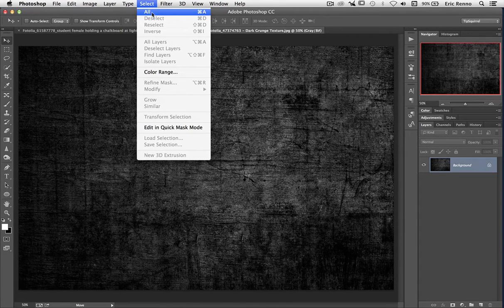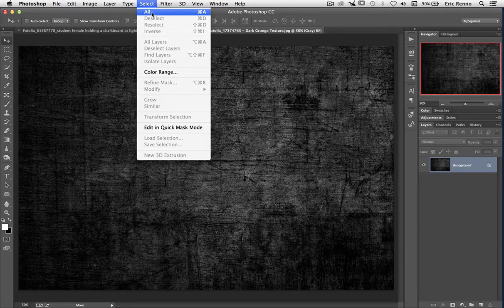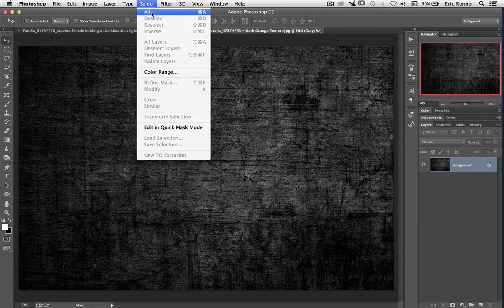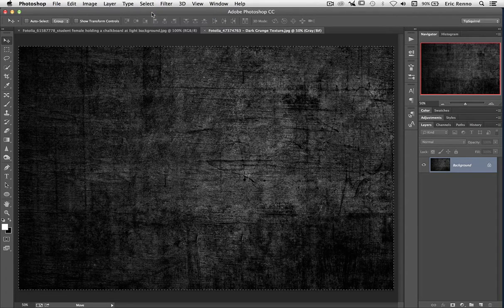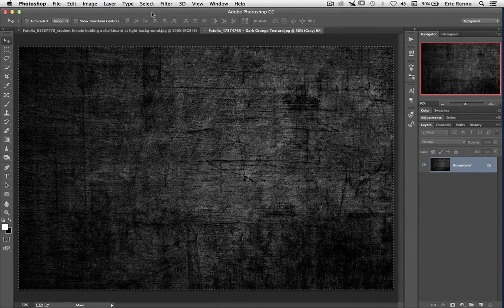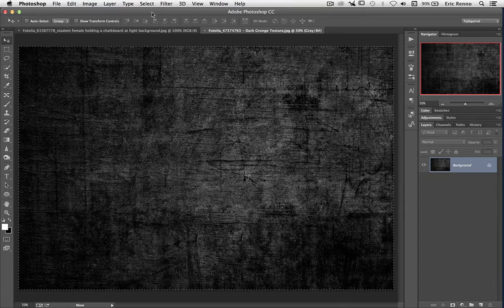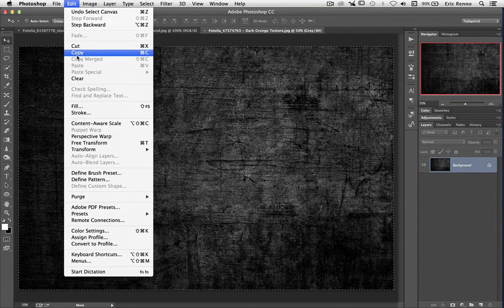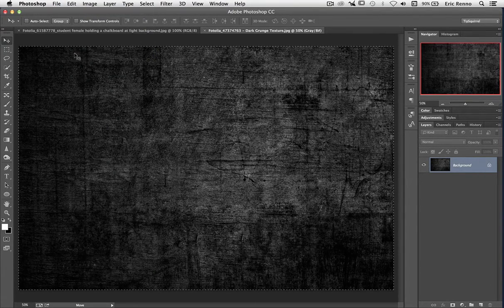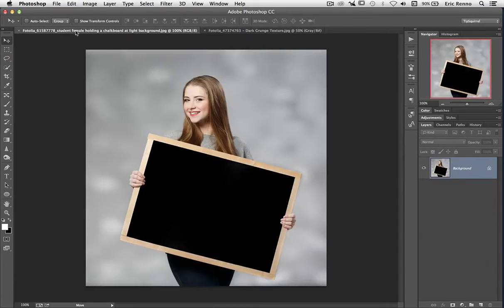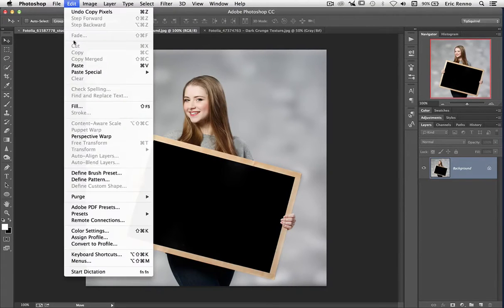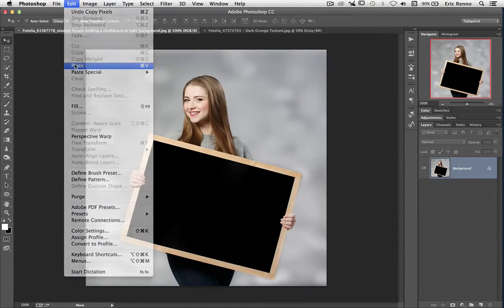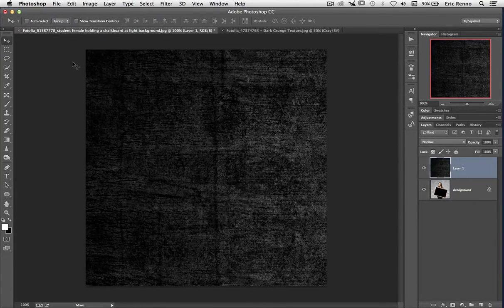And the dotted lines come around the outside. Now all I have to do is Edit and Copy, and then go over to my original and say Edit and Paste. And there it is.